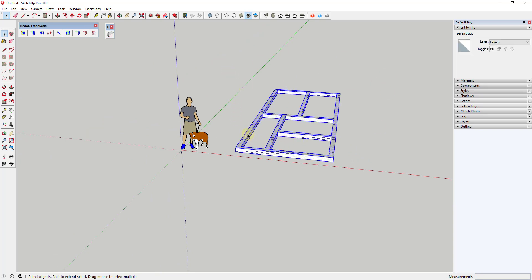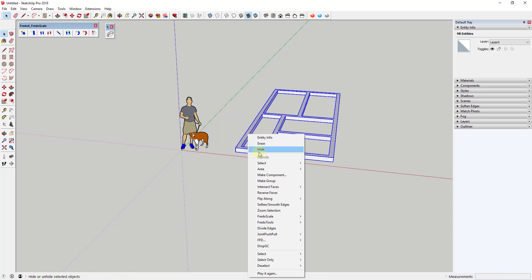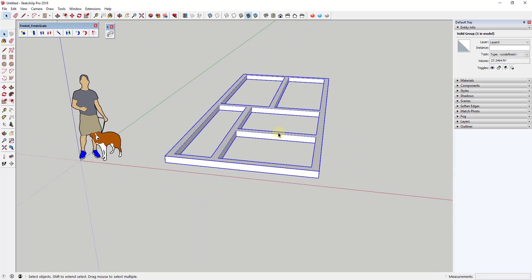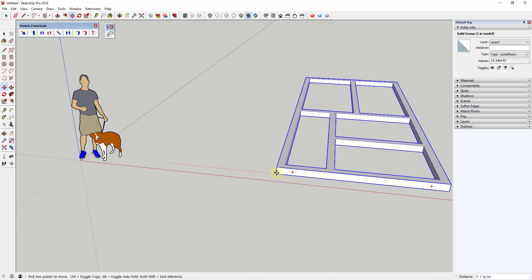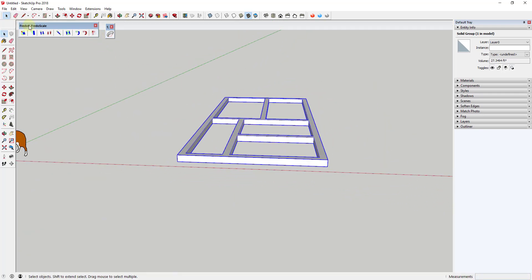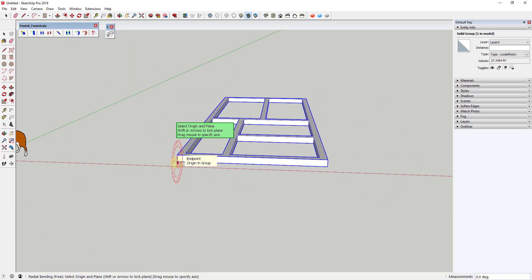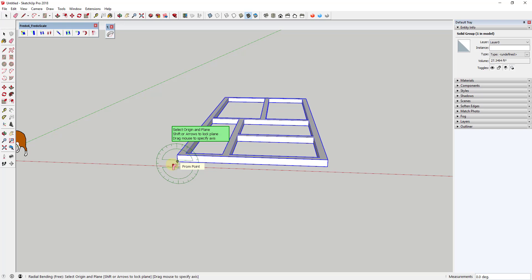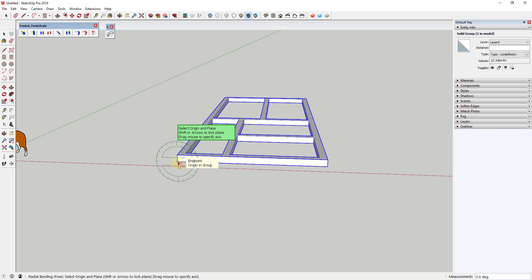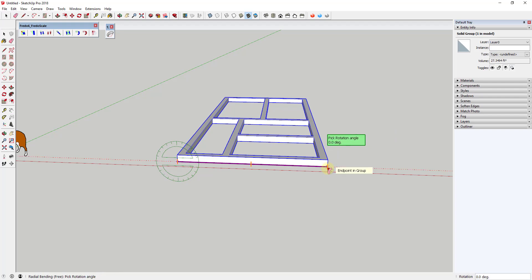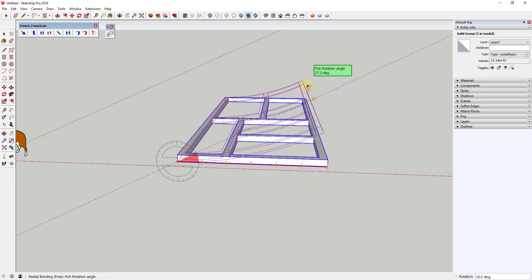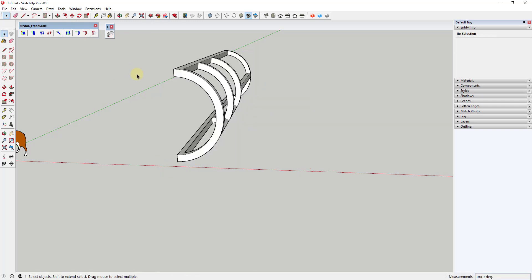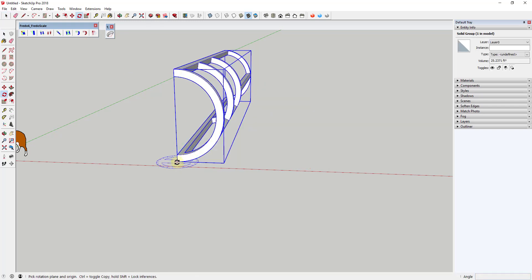Now we're gonna use Fredo Scale in order to bend it. So I'm gonna move this over just a bit, and then within Fredo Scale there's an option at the end for radial bending. Radial bending basically allows you to bend your object along a curve. So we're gonna set our origin point on this end right here and make sure this is green. You can tap the left arrow key to lock this to the green axis. We're gonna click on this corner, we're then gonna click on this corner, and then we're gonna click one more to set our target point. Then I'm gonna move my mouse and I'm gonna type in 180 degrees. So when I type in 180 degrees, what this does is this bends this 180 degrees in a circle.